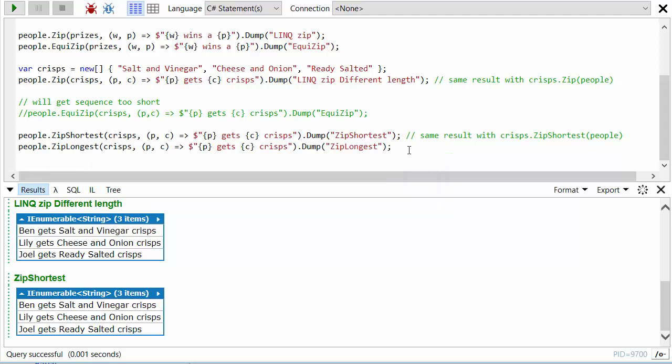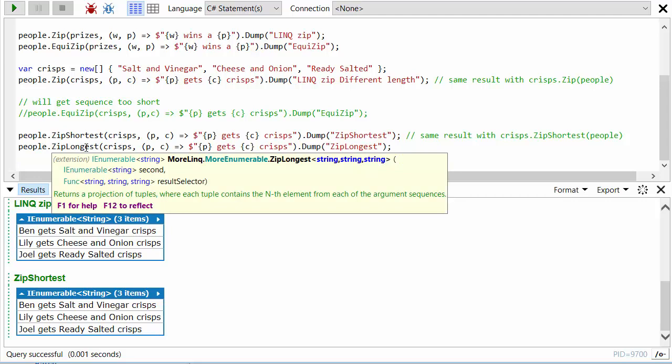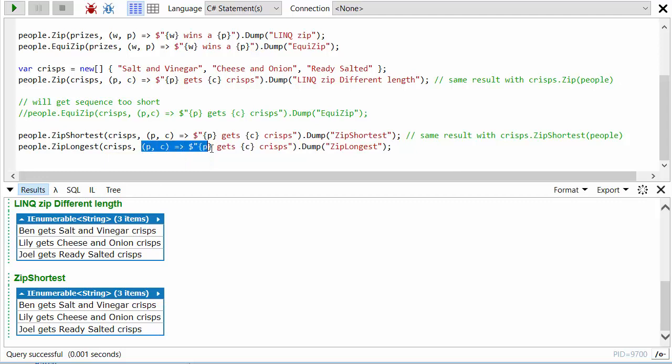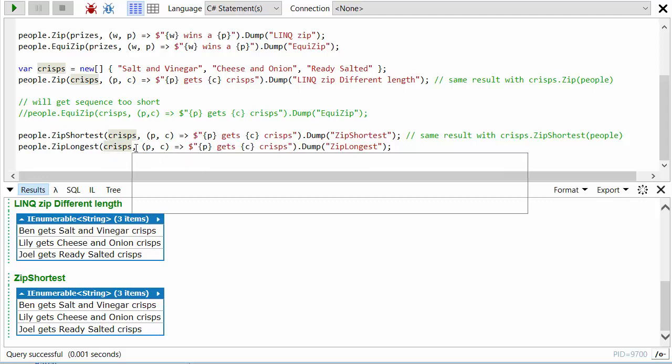What happens though if we use ZipLongest? Well, what ZipLongest does is it will keep going to the end of the longest sequence. And so that raises the question of what does it provide in this selector function when you've got past the end of the crisps? Well, it will simply just provide the default value of whatever the type of that sequence is.